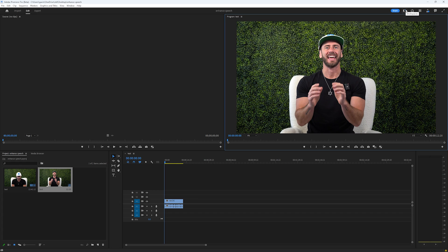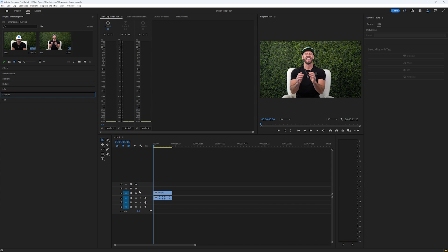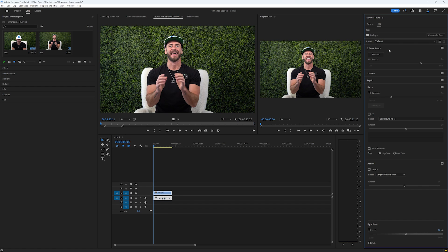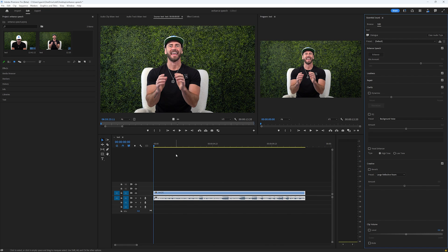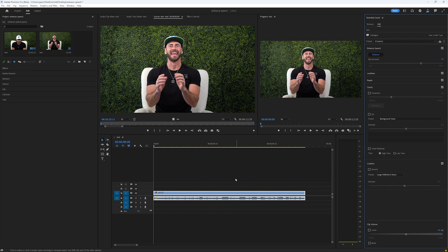I'm going to come over to the top right into our Workspaces, click on that, and then go to Audio. You will see some new windows open up. The one we're going to look at is the Essential Sound window. I want to click on my clip or my audio and then tag it as Dialogue. Now you will see this new feature here — the Enhanced Speech feature. Let's listen to the audio quickly before we enhance it, and then let's hit Enhance.